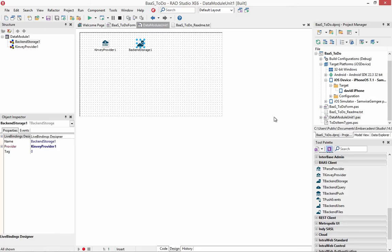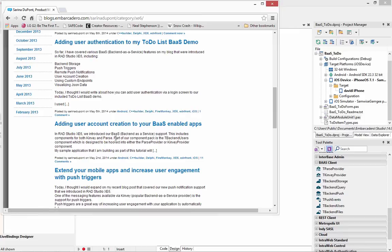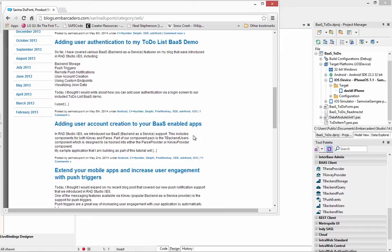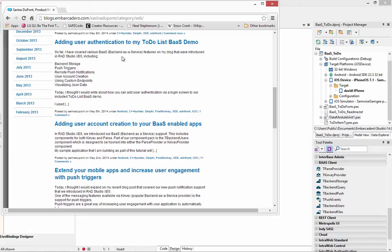There's much more you can do with backend-as-a-service for Object Pascal and C++. Sarina DuPont has on her blog, blogs.embarcadero.com/sarinadupoint, has additional blog articles about adding user account creation to your BaaS enabled apps and doing user authentication. And those will be updated as part of the samples over time. So you can check out additional information about how to use all the capabilities that are part of backend-as-a-service in XE6.